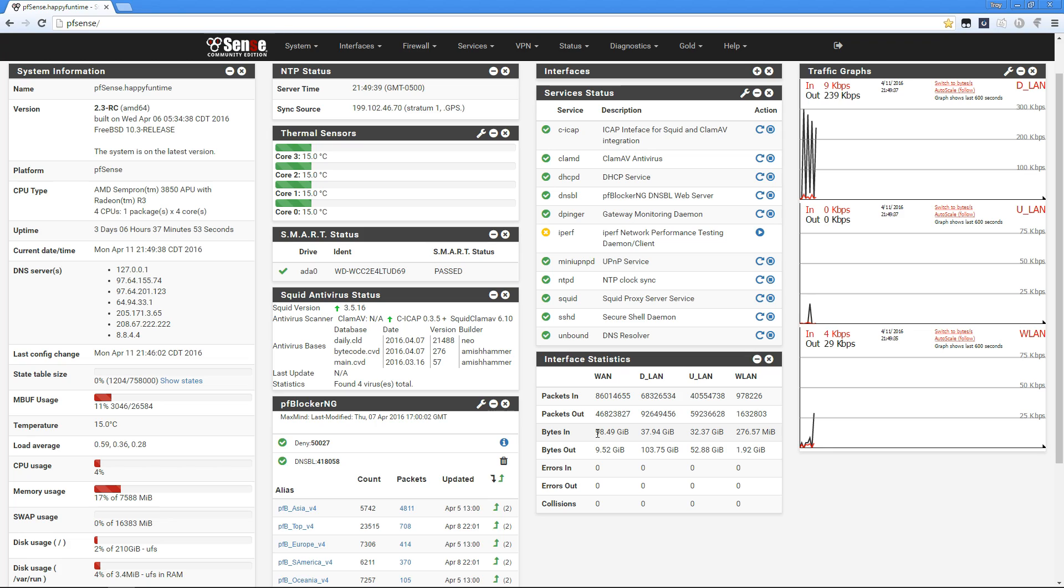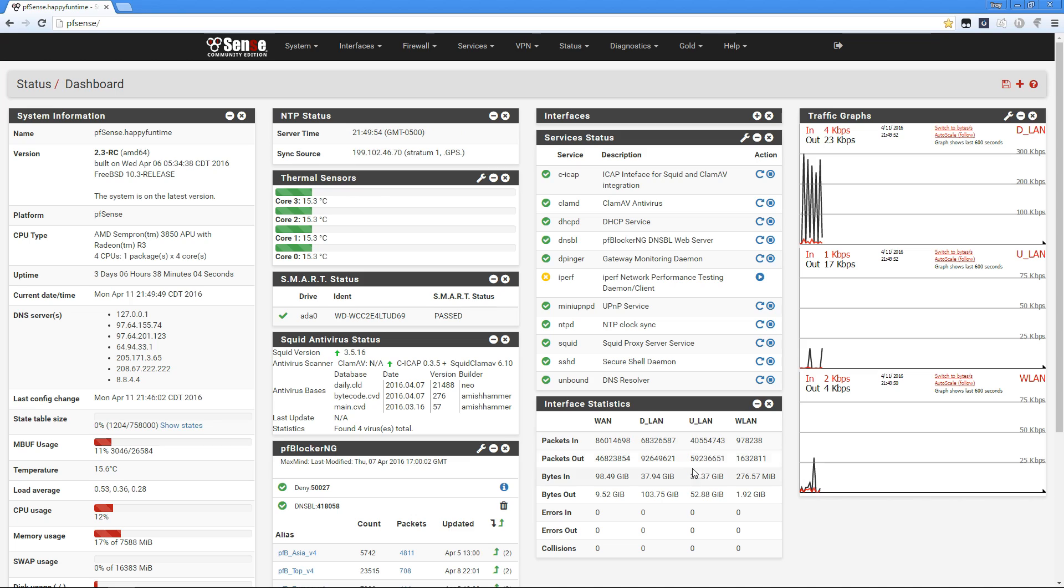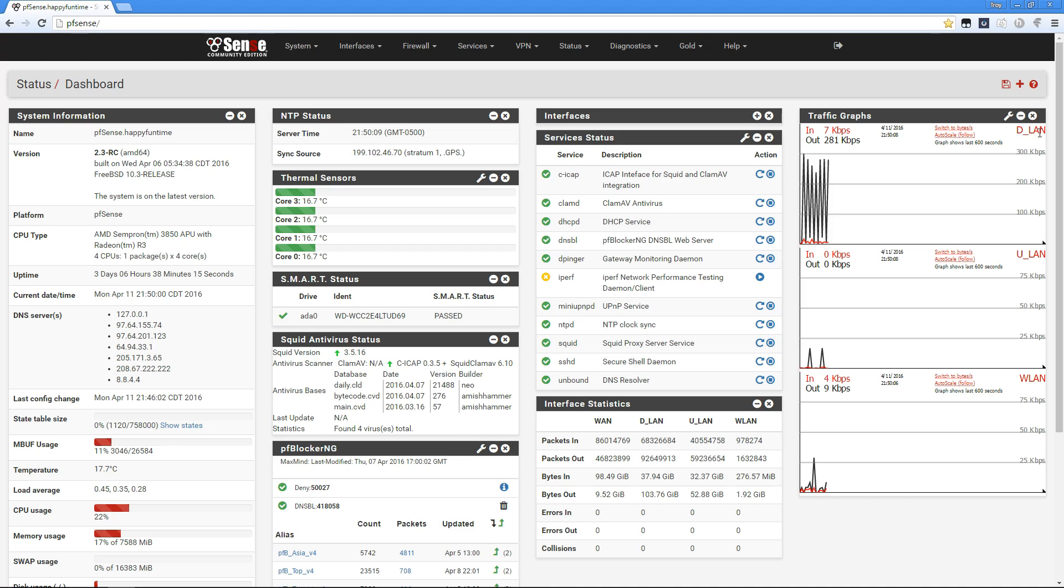My router has been up for about three days and has processed about 98.5 gigabytes of traffic. I've done about 37 GB upload and 103 GB download. My roommate has done about 32 GB upload and 52 GB download. Wireless has done about 276 MB upload and 1.9 GB download.